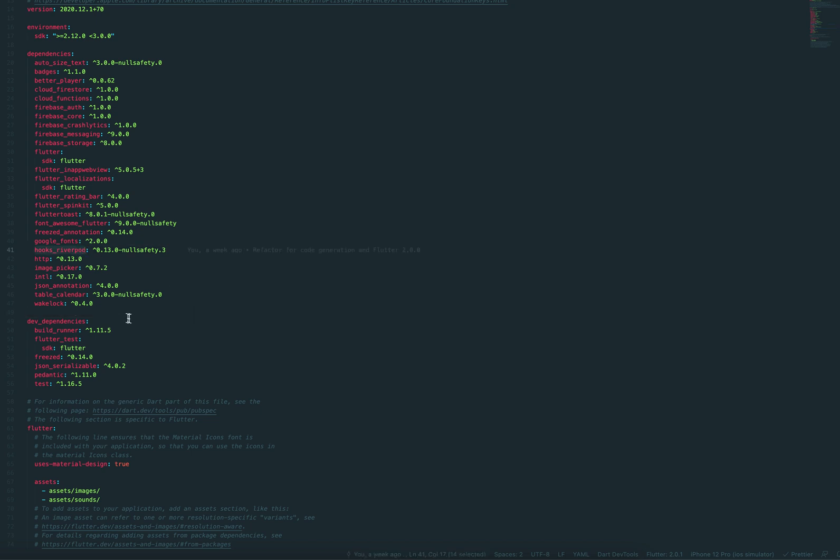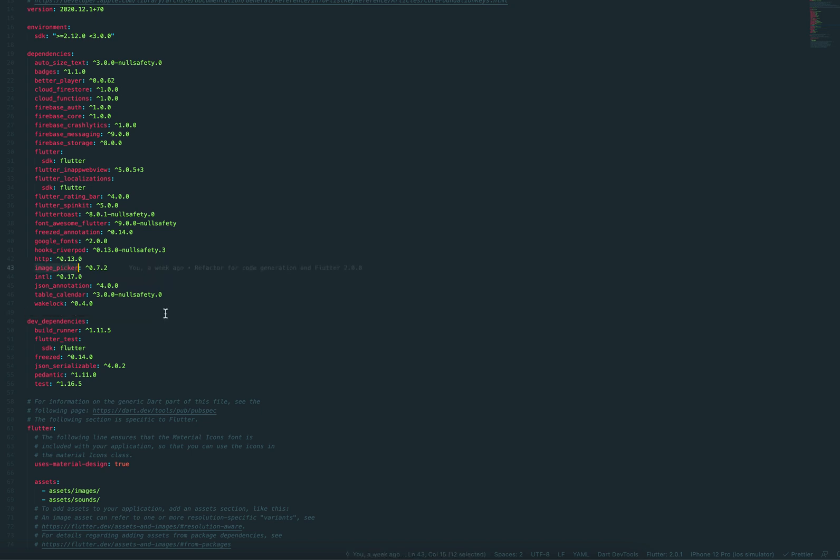Well, River Pod obviously as my go-to state management solution. It's just awesome. HTTP is more or less required by most of the stuff here. Image picker to be able to choose images from your device photo library.